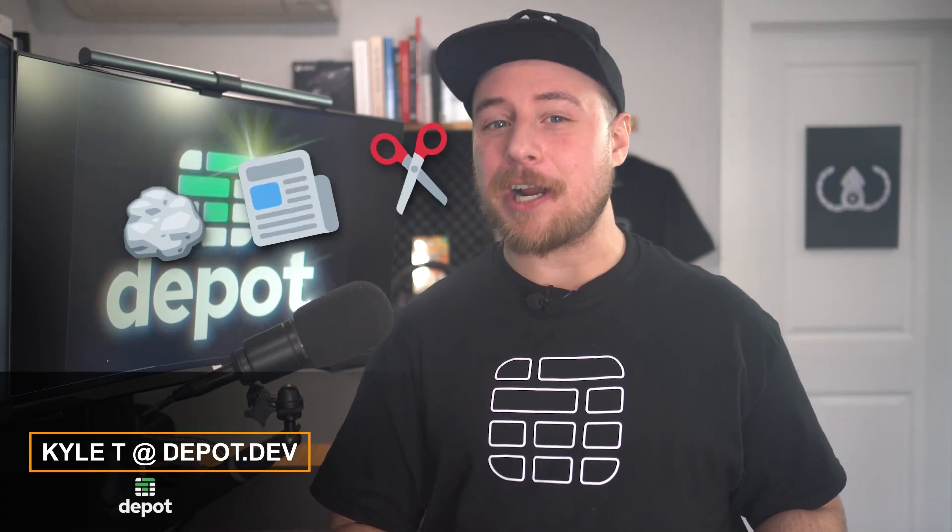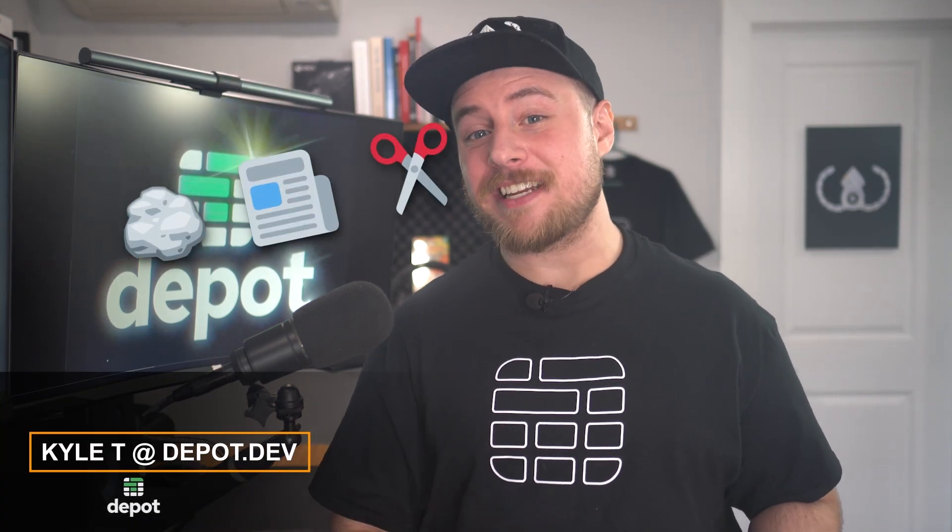Hey, I'm Kyle from Depot, and have you ever been playing rock, paper, scissors against an API and thought, wow, I wish this was faster in Australia? No, of course not. But you probably have more interesting things going on with your real API than we do, and we want that to be fast everywhere.